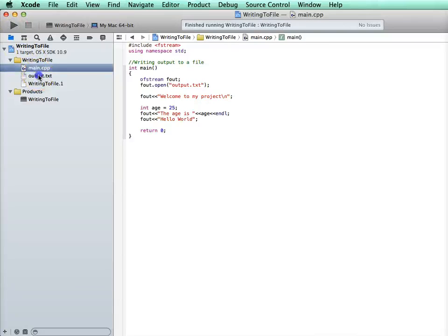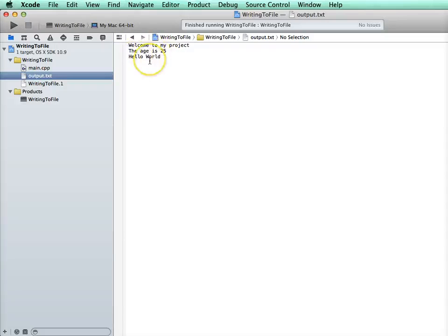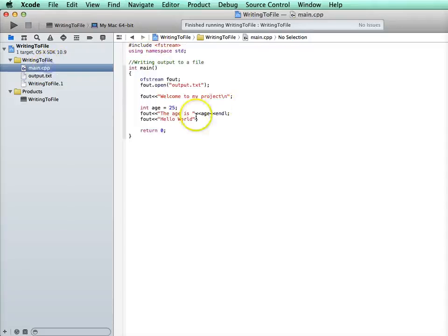And there it succeeded. So I can look at it. And there it did exactly that. Notice that it doesn't have the age is 25 and hello world from last time. It only has what's written this time.